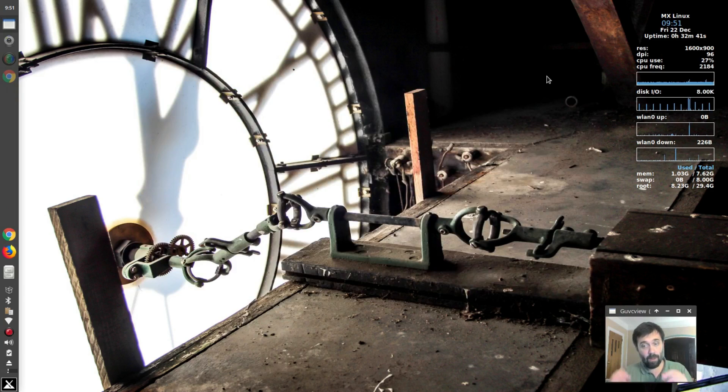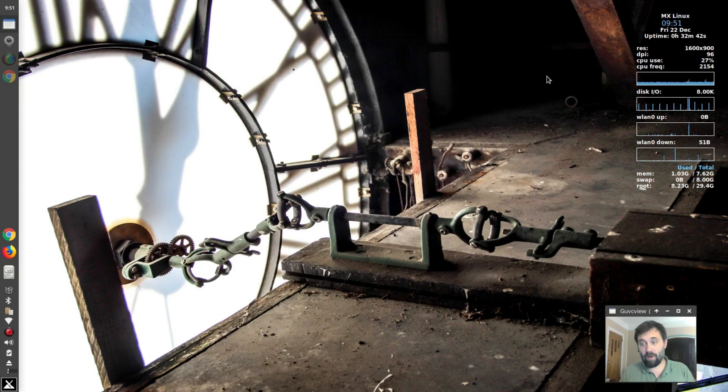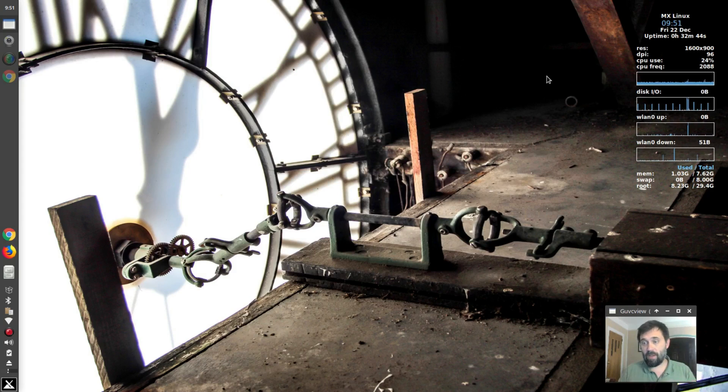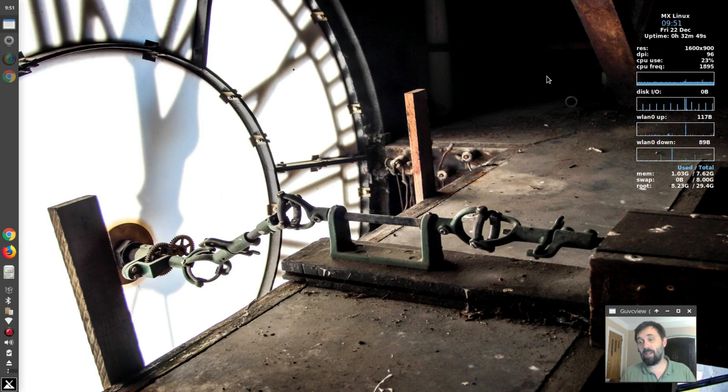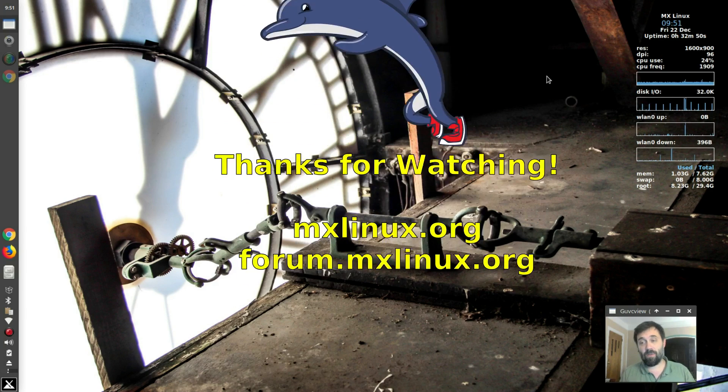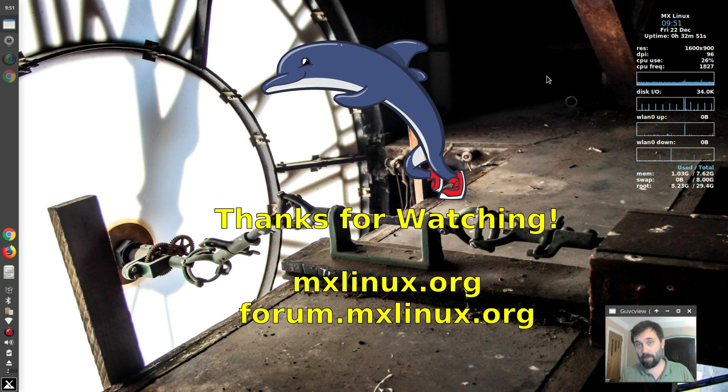Again, MX17, what's new video coming soon? Stay tuned. For tips, tricks, how-tos, head over to mxlinux.org or throw up a post at forms.mxlinux.org. This is Dolphin Oracle signing off. Have a great night.